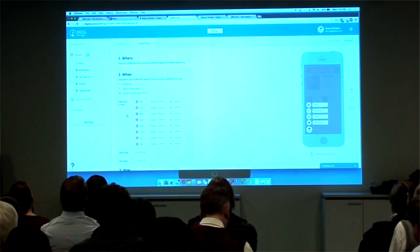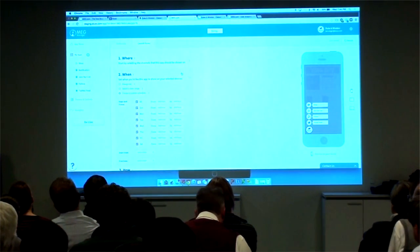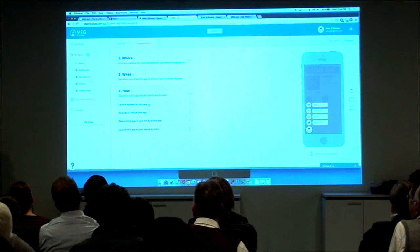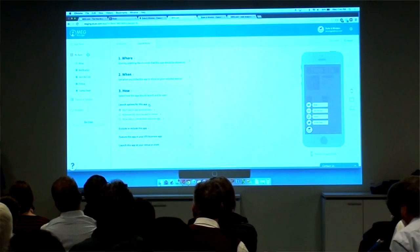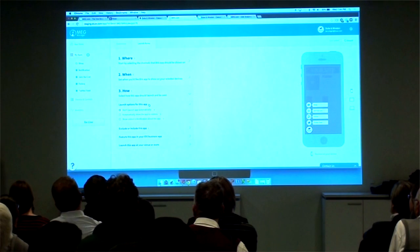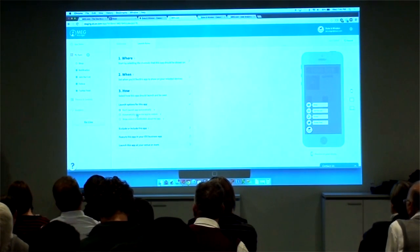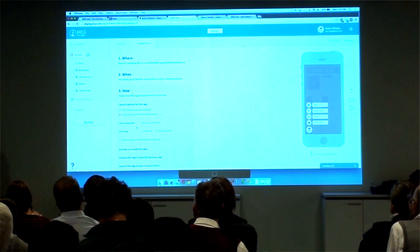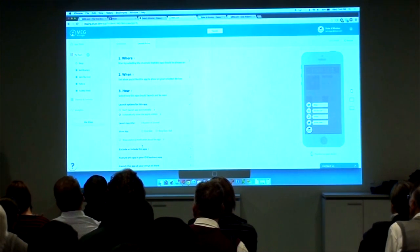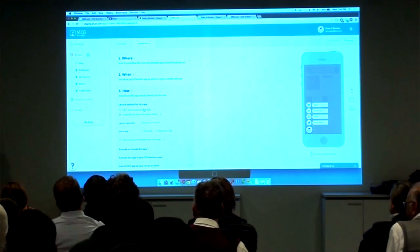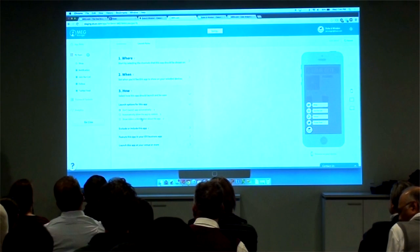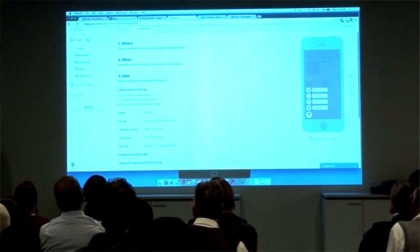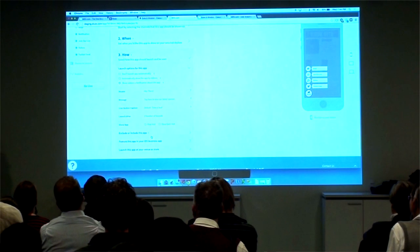Finally, we have a section for 'how.' This allows us to configure how an app is displayed. We have rules to launch apps automatically — so if someone gets to a website or mobile app with Meg, an app can launch into its container automatically. We also have discovery features that can launch notifications to help drive users through to an app and help them discover those experiences that are available.